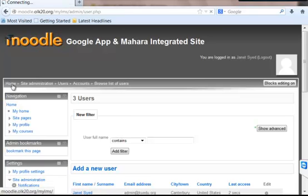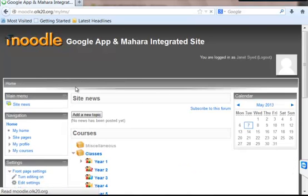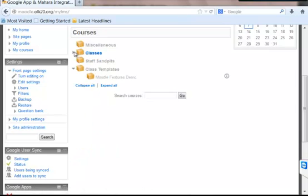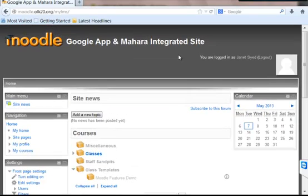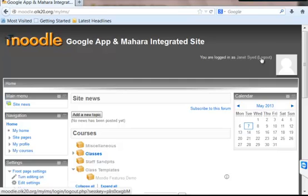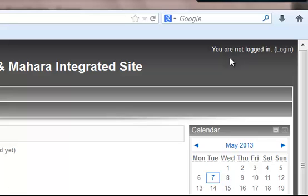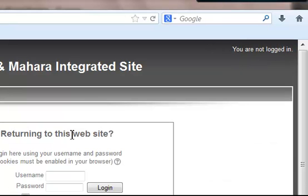So here we got our users. In the next process, we are going to check if the users created are able to log in to this Moodle site or not. For that, we are just going to log out from the site. Now I'm trying to enter the site with the teacher account.